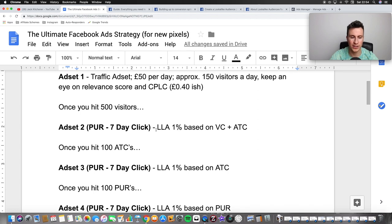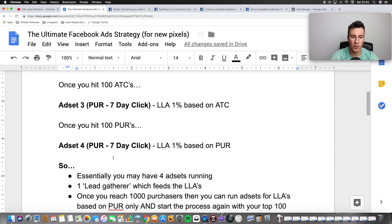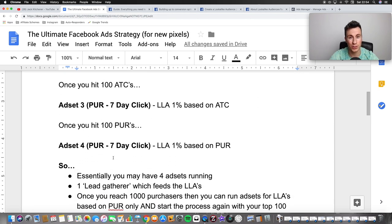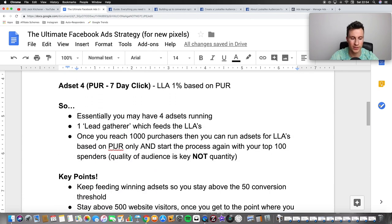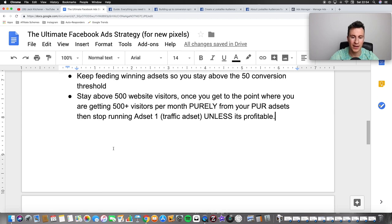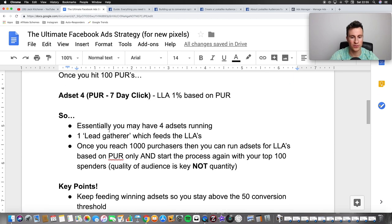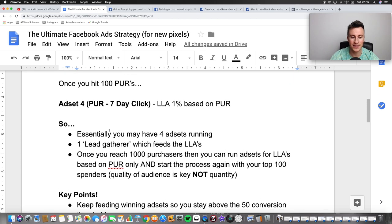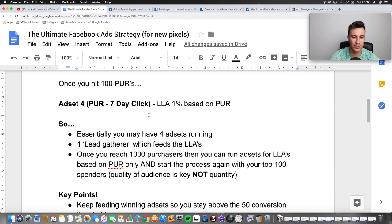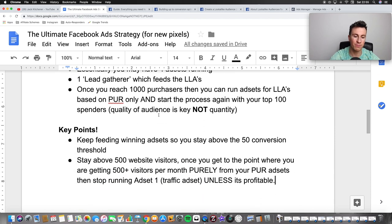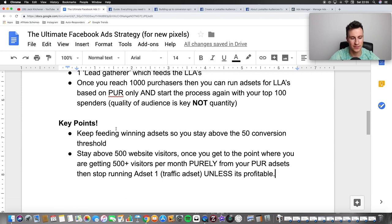What we're trying to do is build up to having 100 purchases as quickly as possible. As you start to scale and you have five, six, or even ten ad sets all based on lookalike audiences based on purchases, you're automatically going to get those visitors without actively having to maintain a traffic ad set.